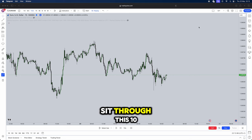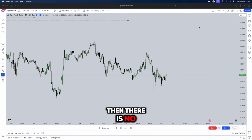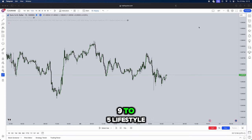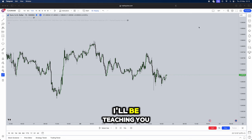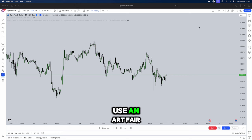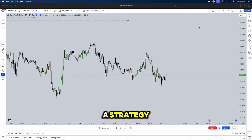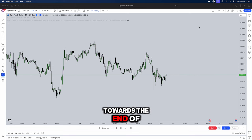And if you cannot sit through this 10 minute video then there is no hope for you at all and you should go back to having an average 9 to 5 lifestyle. Now jumping straight into the video I'll be teaching you guys today literally about how to use a fair value gap and I'll also include a strategy which you can use the fair value gap towards the end of this video.